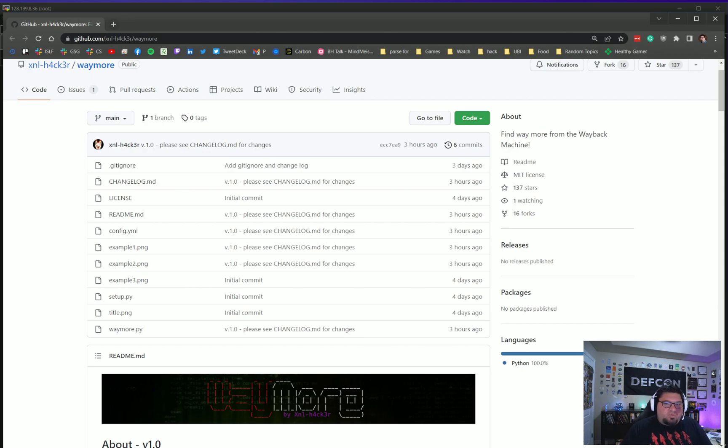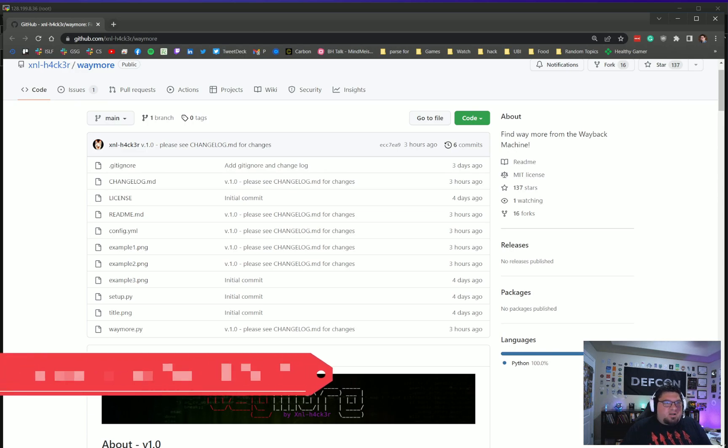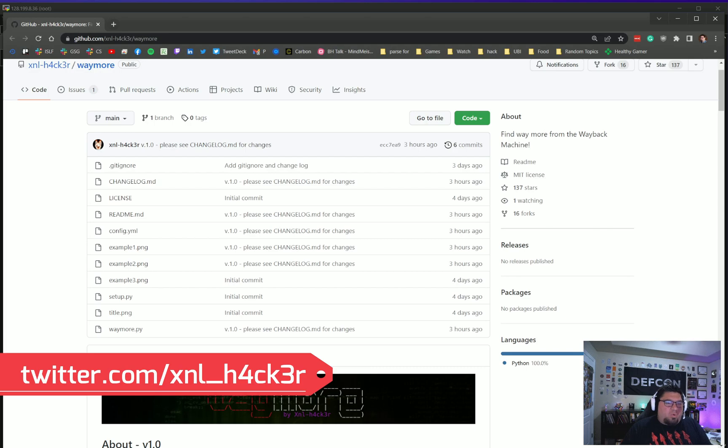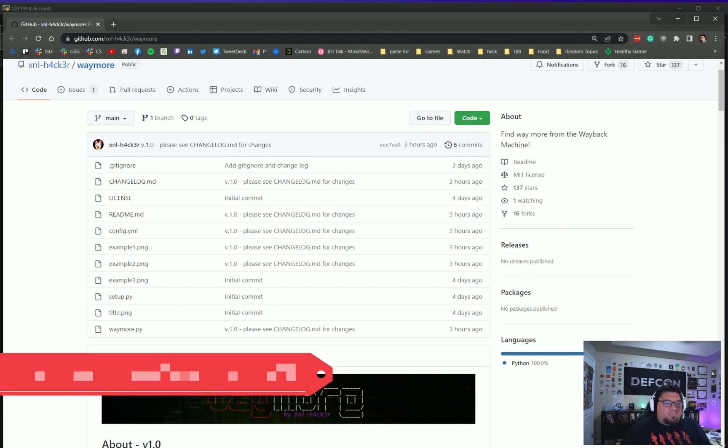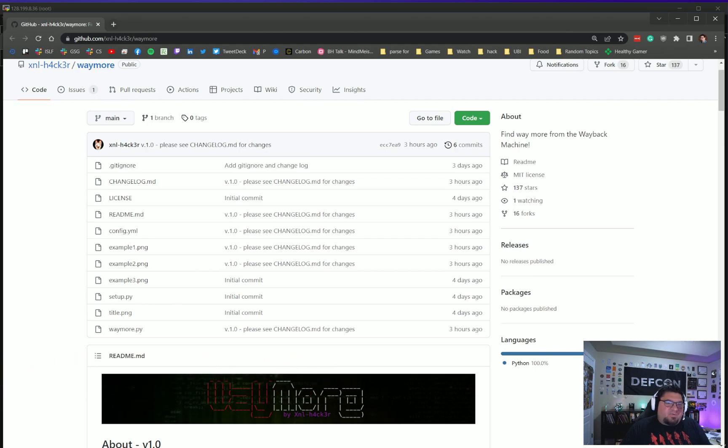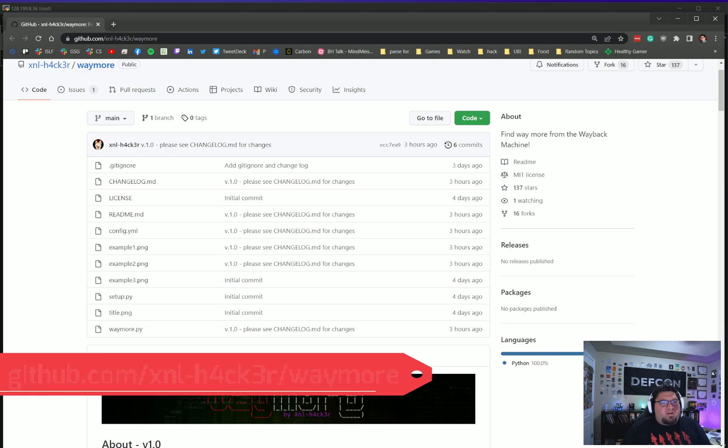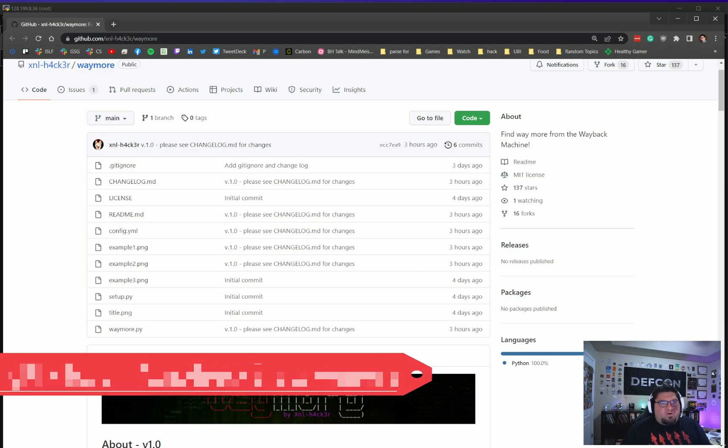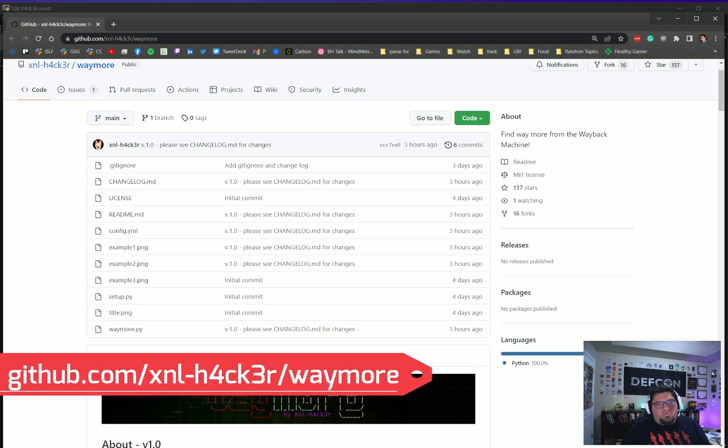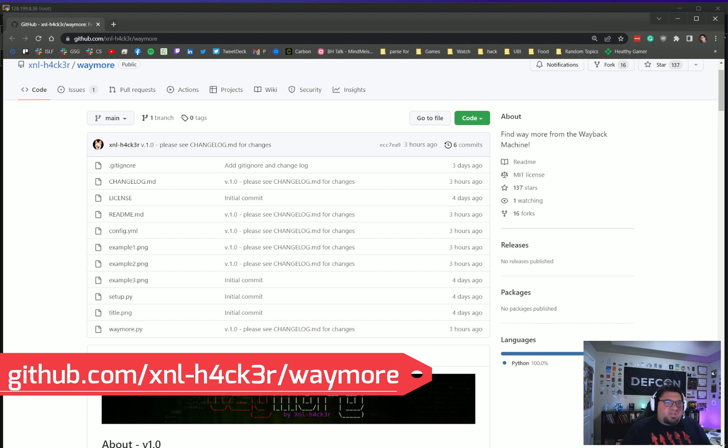This week I thought we would touch on a tool that just came out hot off the press by XNL Hacker, and this week we're going to talk about a tool called Waymore. If you've been doing application assessment, basically app sec testing, any type of web testing, one of the things you have to do in your methodology is discover all of the endpoints for the application.